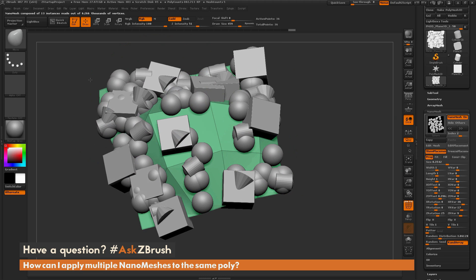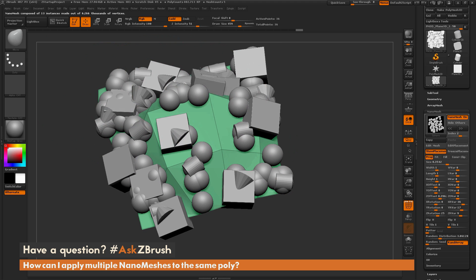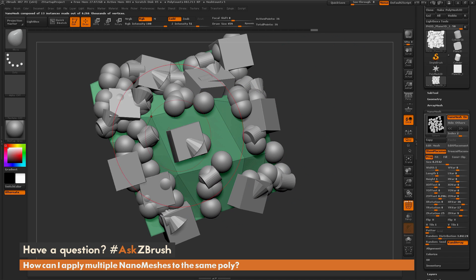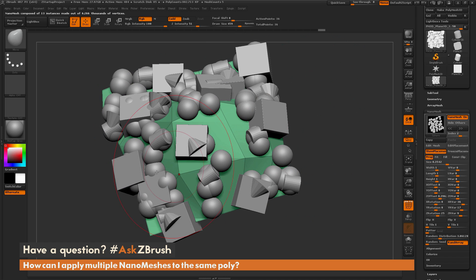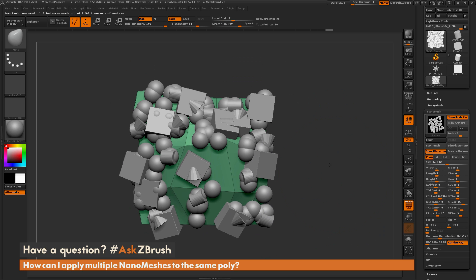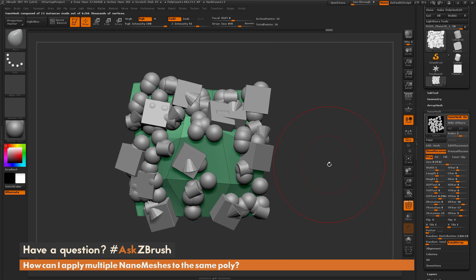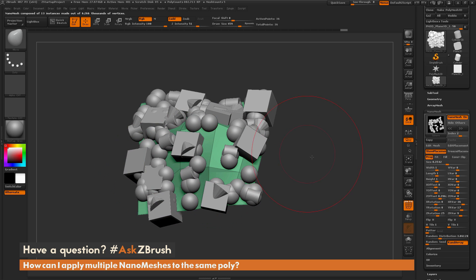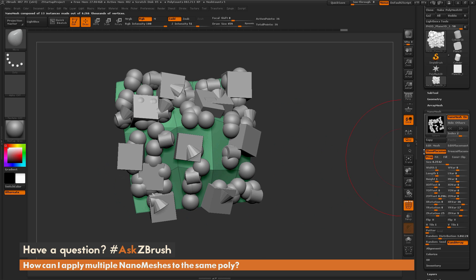So that process again: as you're drawing out a new nanomesh onto a surface that already has a nanomesh on that polygon, just hold down Shift, and that will add that nanomesh to the same polygroup on your mesh. If you have any other questions related to ZBrush pipelines or processes, please use the hashtag AskZBrush on Twitter. Happy ZBrushing!